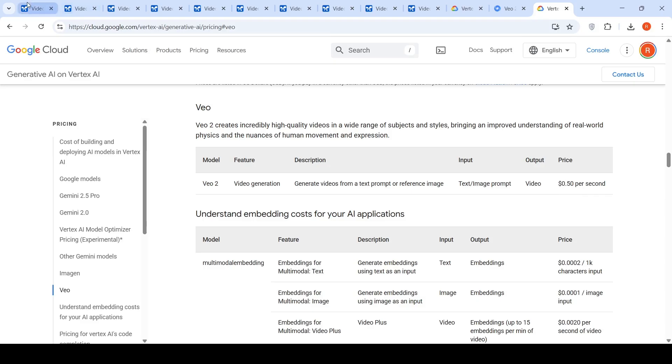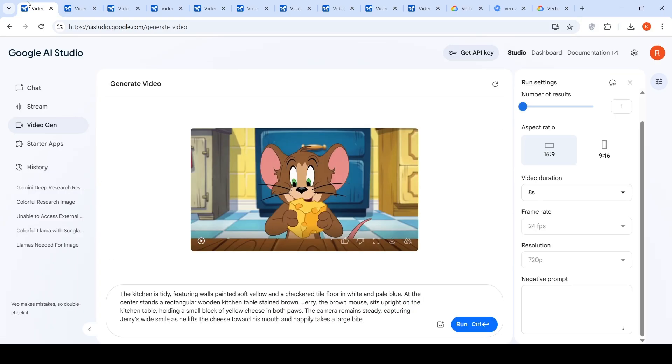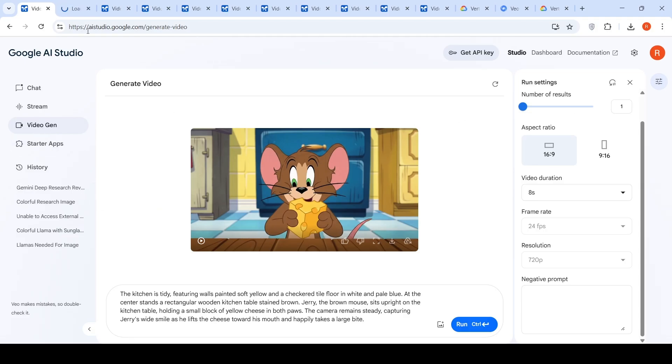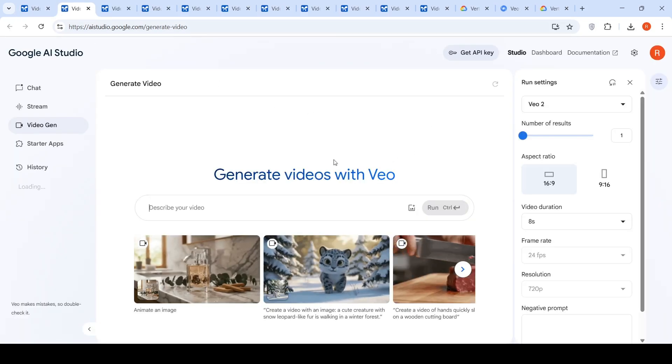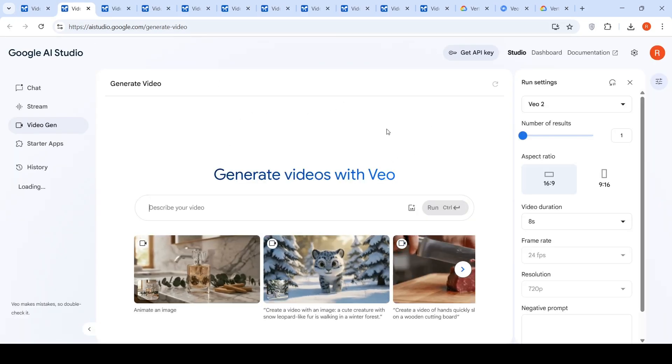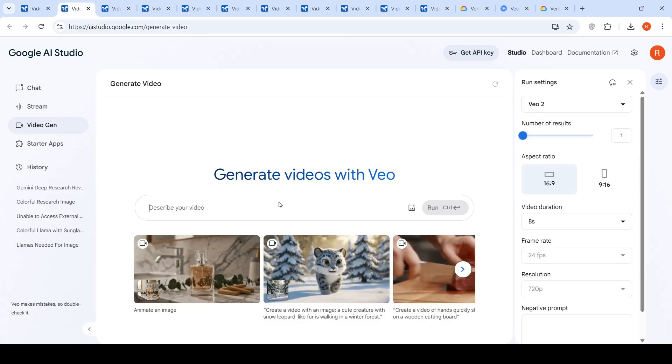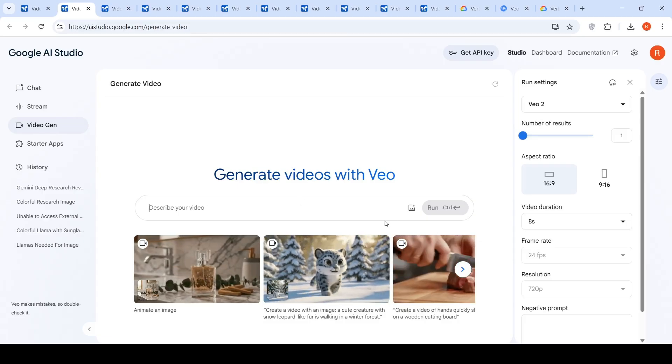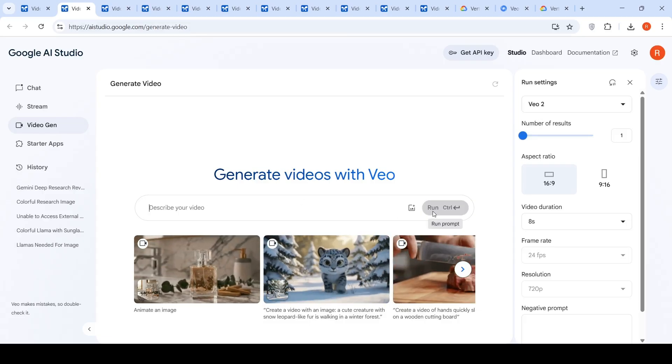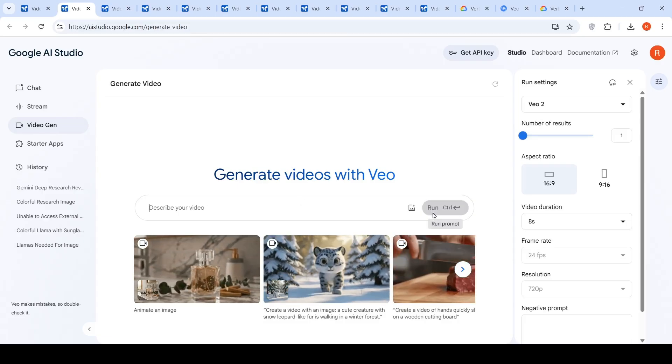Now let's go to Google AI Studio and here you have video gen. So now you can generate videos with VO2 over here. You can enter your prompt over here and say run.